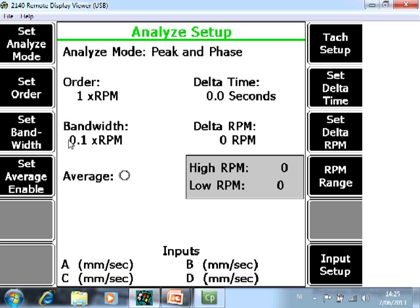F3 Set Bandwidth is default setting 0.1 RPM. That means you will measure a bandwidth of 10% around the imbalance value and that is a recommended setting.